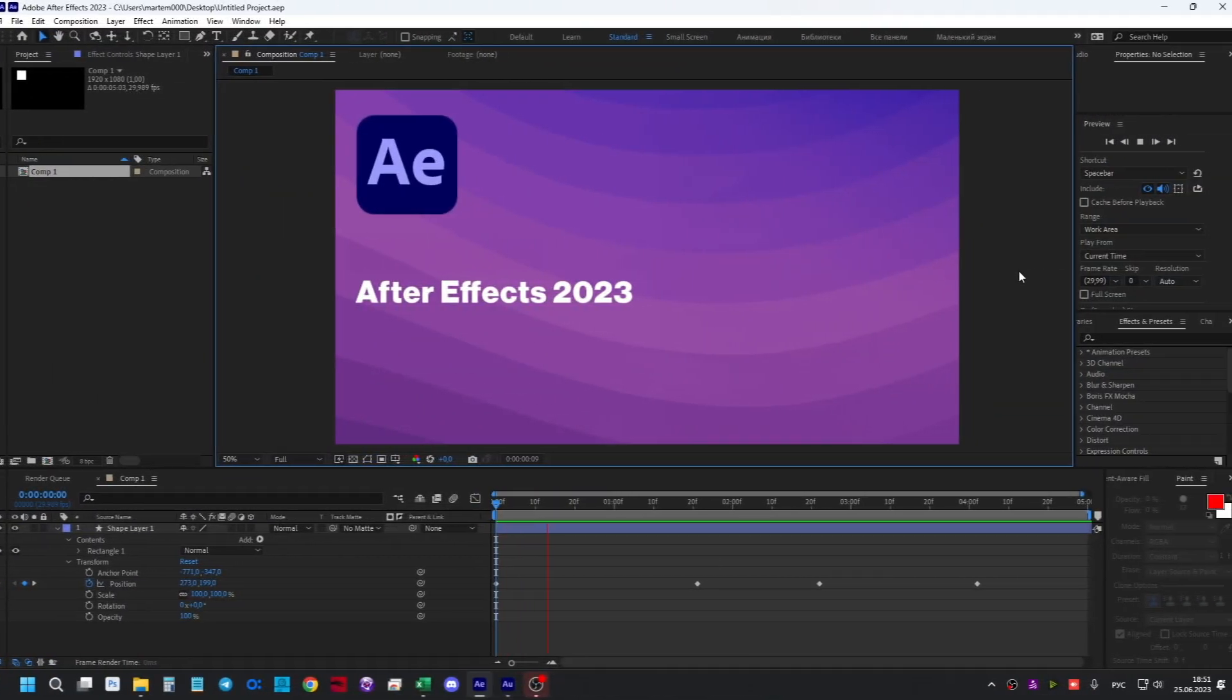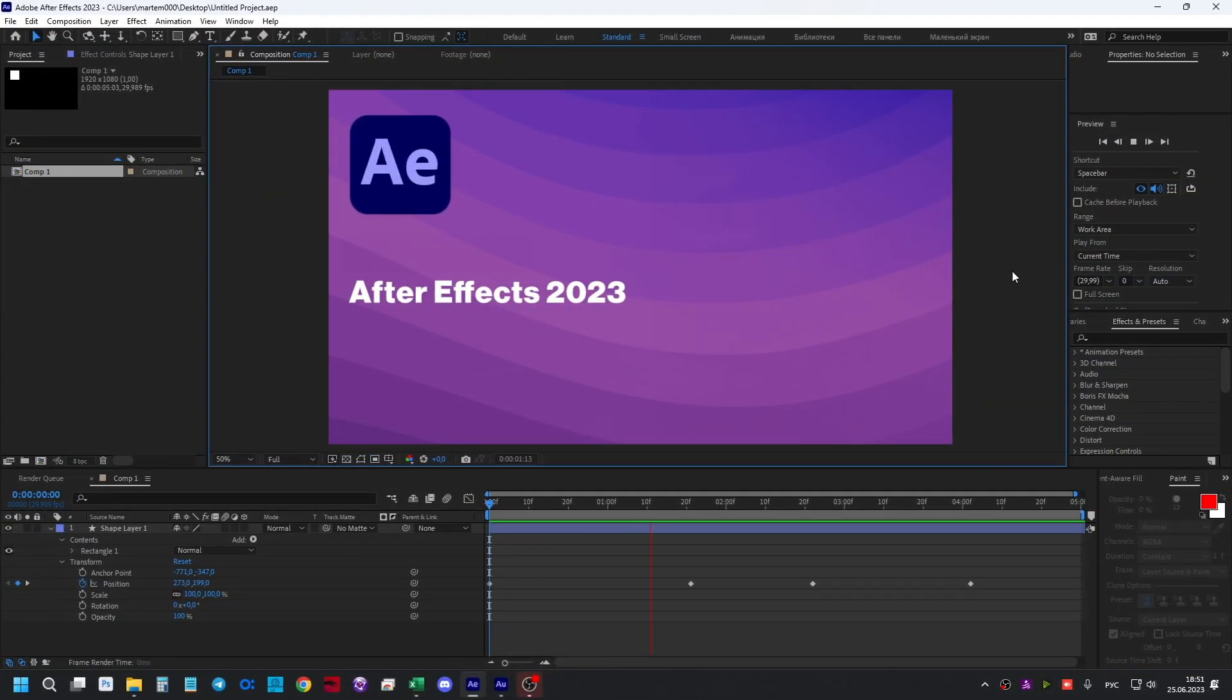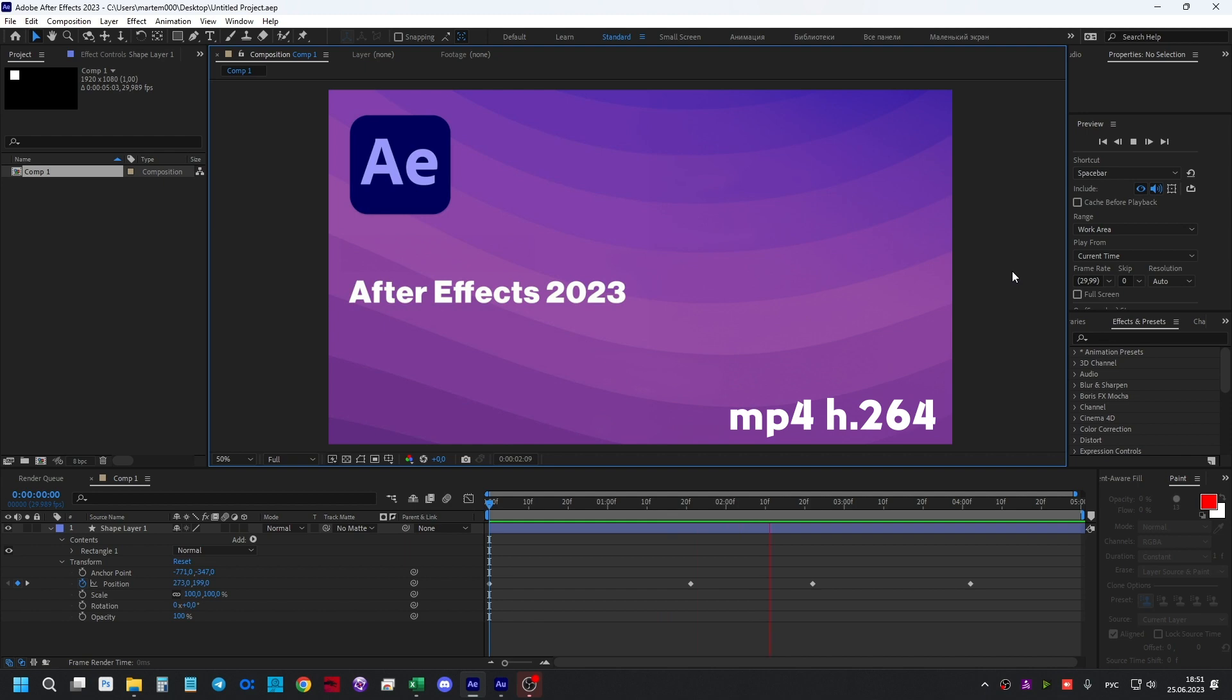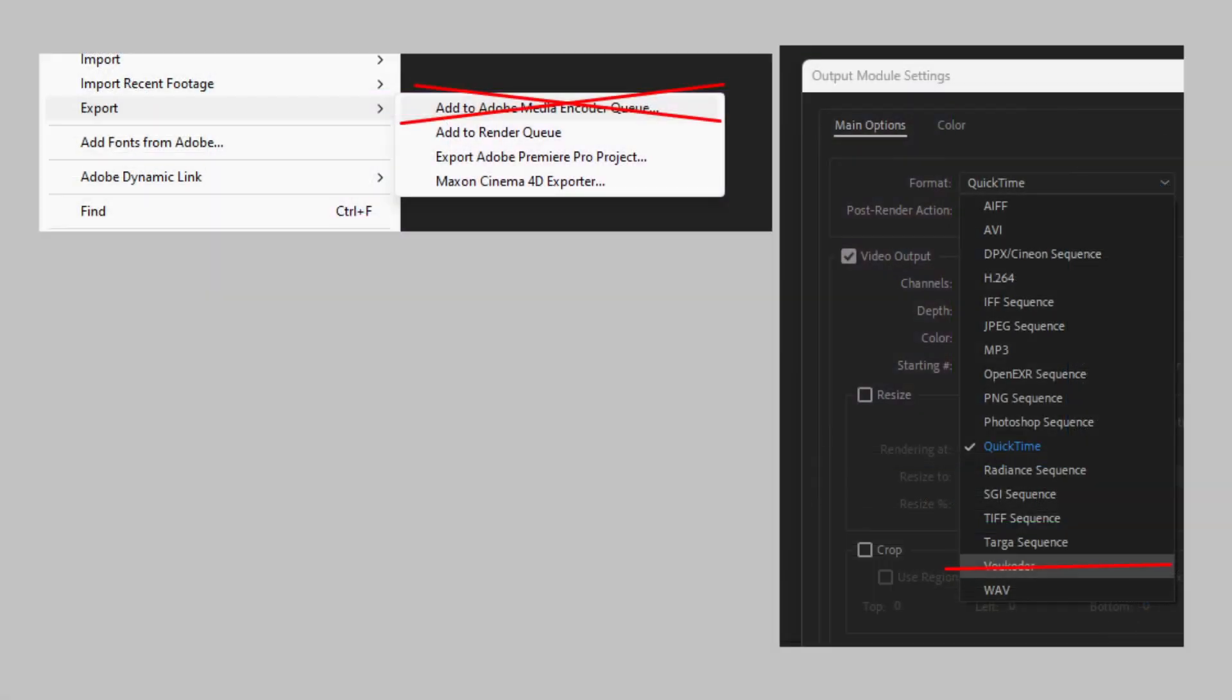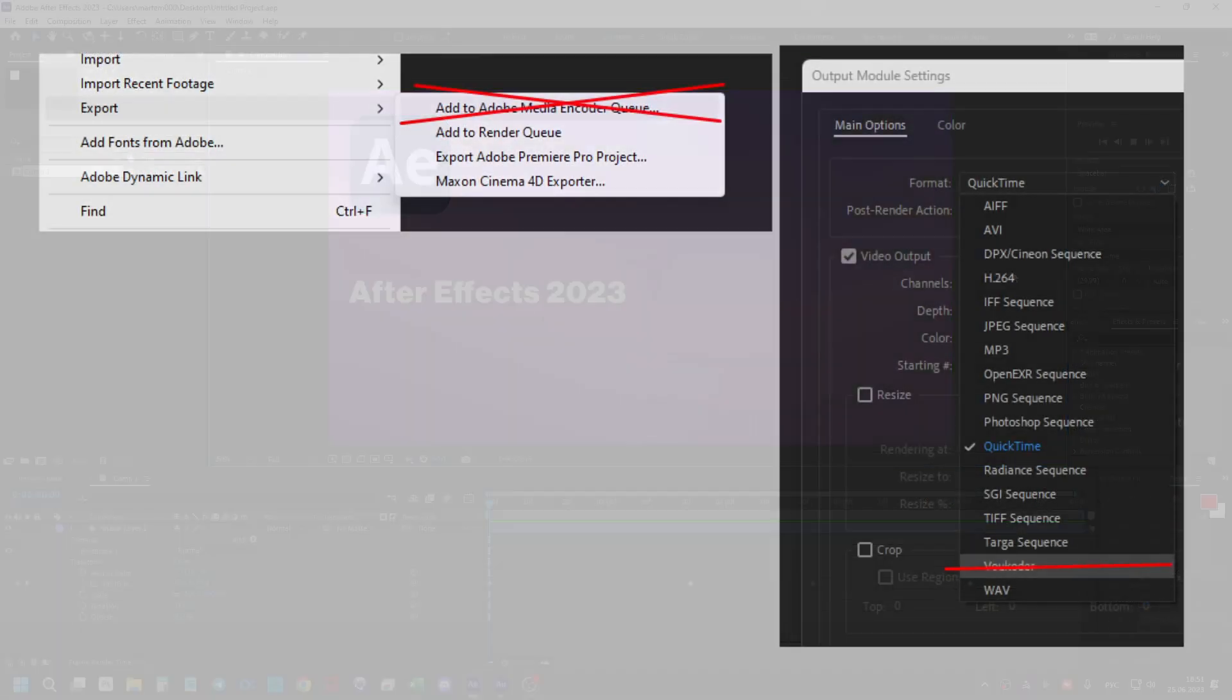In After Effects 2023, there is again a way to export files with popular compression to MP4 format with H.264 codec. Now you do not need to install additional plugins or programs to export video in a good format.